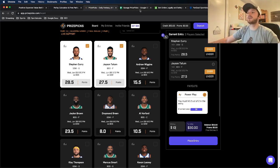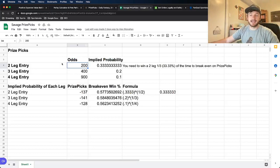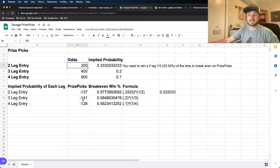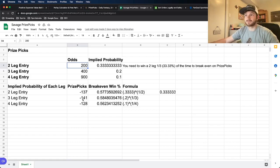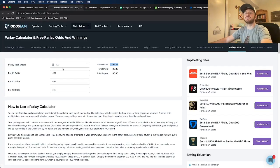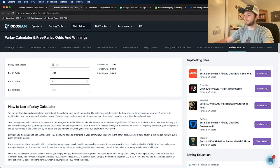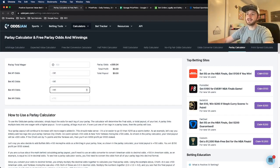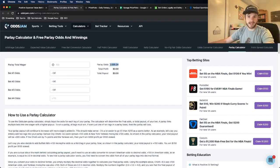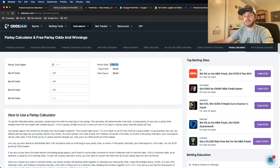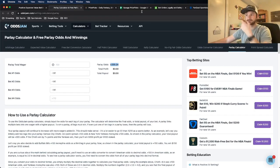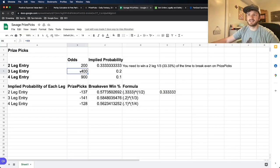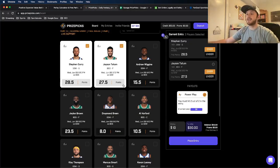Now for a three-leg entry, the odds on that are plus 400, which has the implied odds of minus 141. So if I go back to the parlay calculator from Odds Jam, type in minus 141 on three different legs,